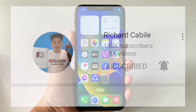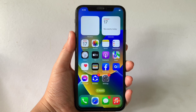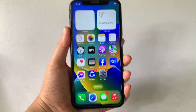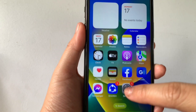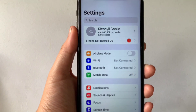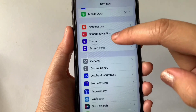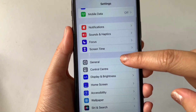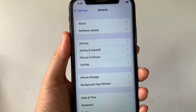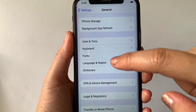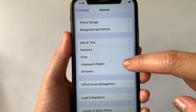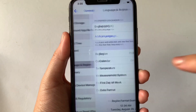And let's start! Using your iPhone X, from your home screen first, go to Settings. Then in the Settings, scroll down and click General. Then in General, scroll down again and tap Language and Region.